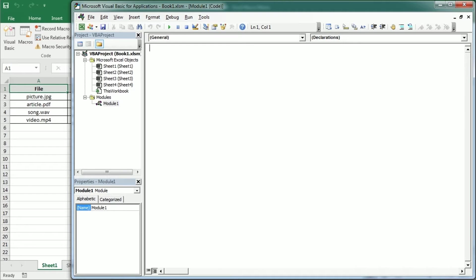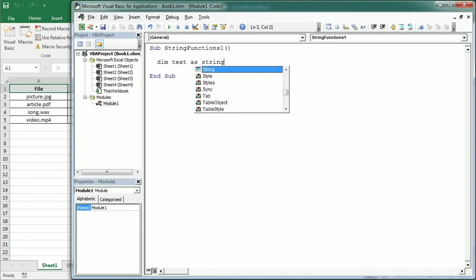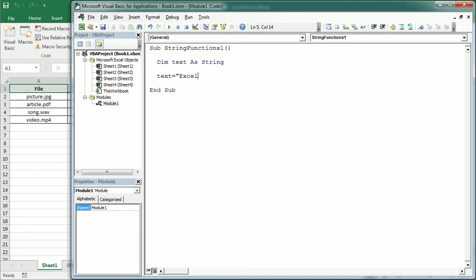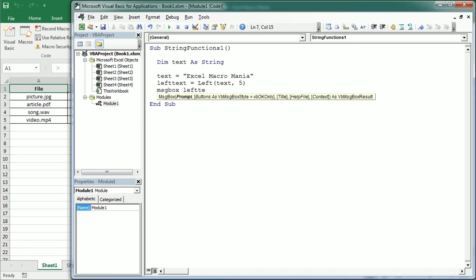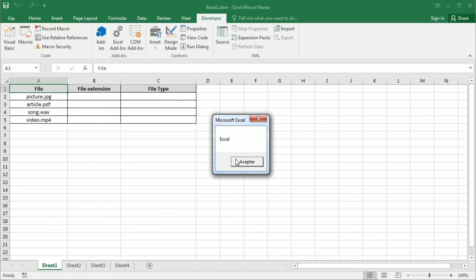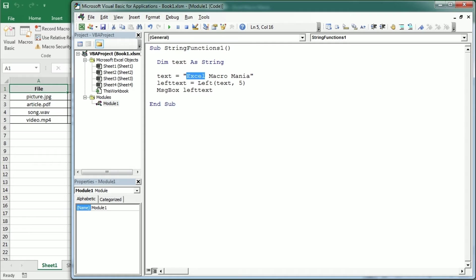Let's have a look at the basic syntax of the functions. As a first simple example, we're going to have some text declared as a string — the text is going to say 'Excel Macromania'. To get the left of the text we use the left function the same way we use it in a worksheet: we need the input which is text, and then the length or number of characters we want to get from the left. Let's say we're going to get five, so if we display this in a message box — Left(text, 5) — we're going to get 'Excel', those are the first five characters of the string.